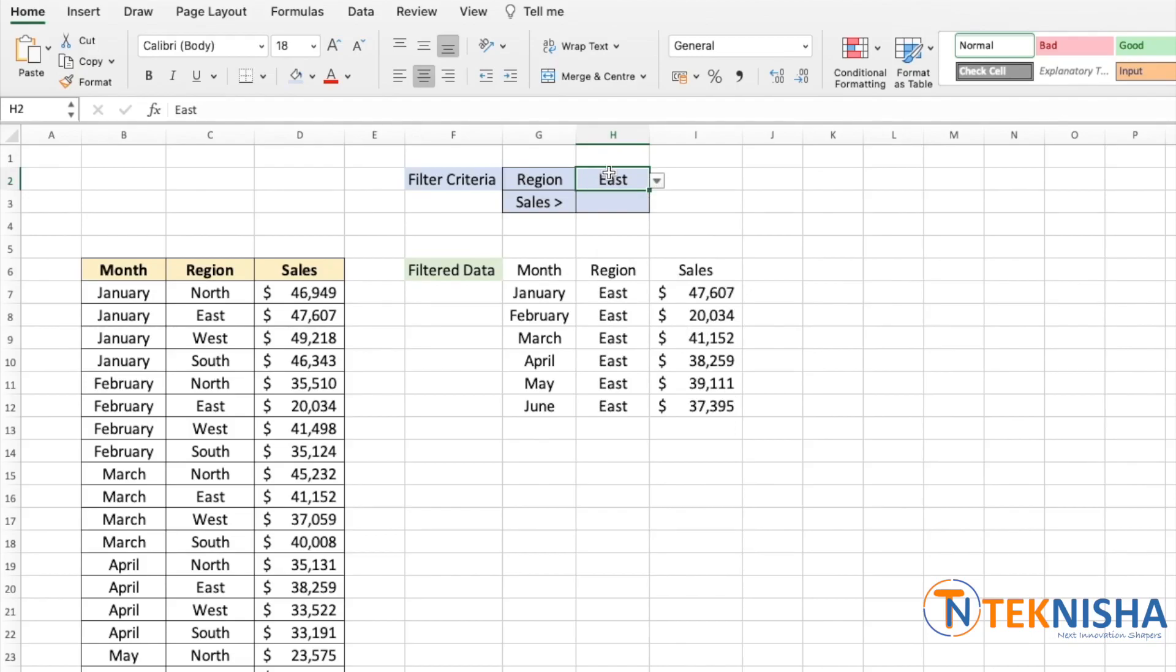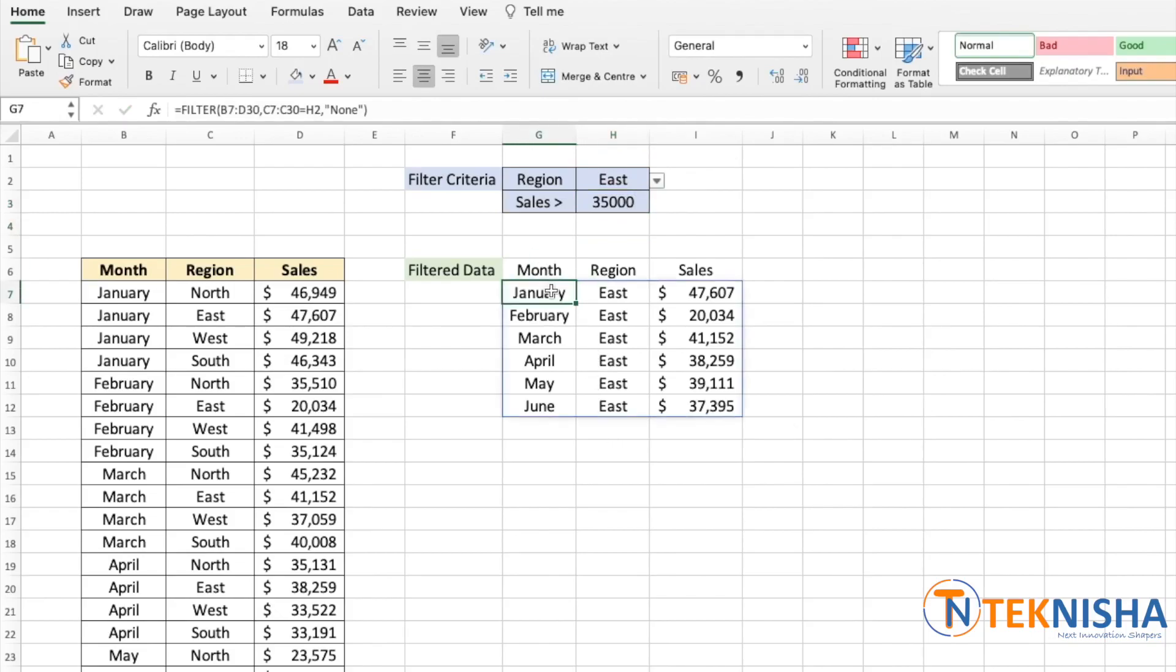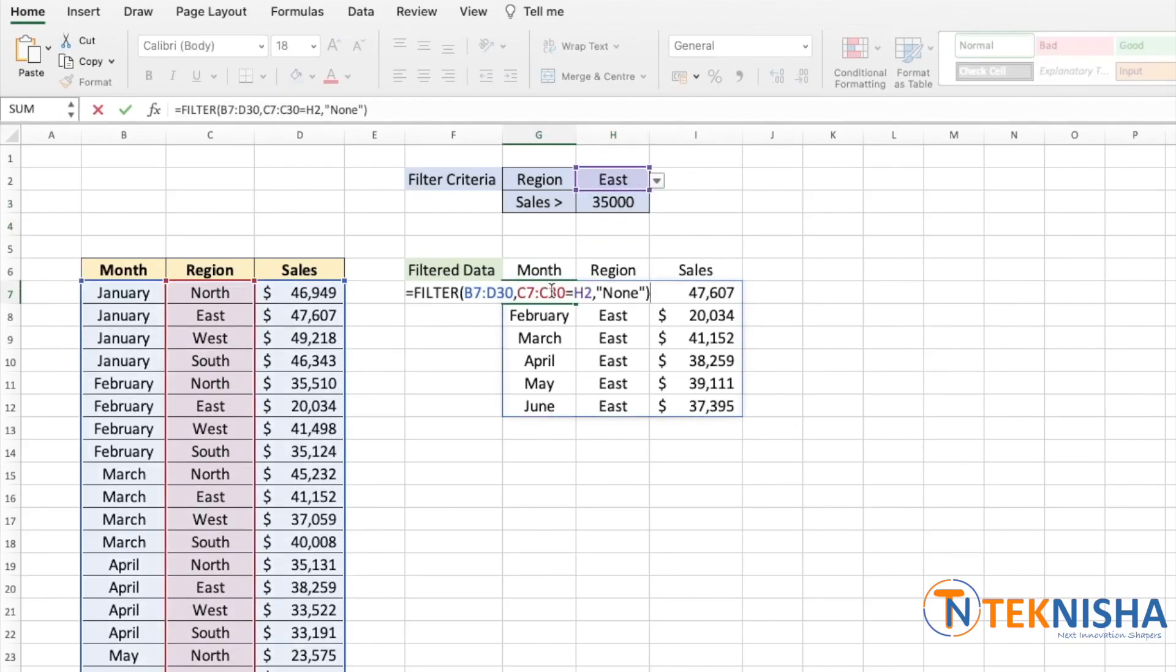the particular region and also sales value which is greater than a particular amount. This can be easily achieved by modifying the filter formula. So let me first put in a sales value, let's say greater than 35,000. So let me go to cell G7 now and update our formula.